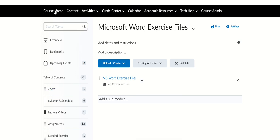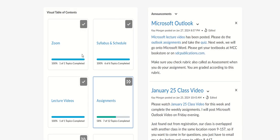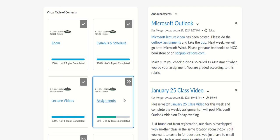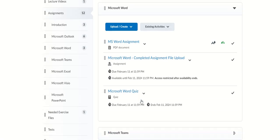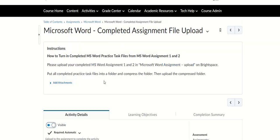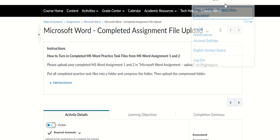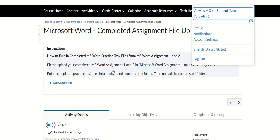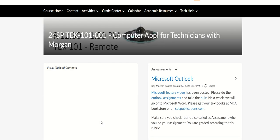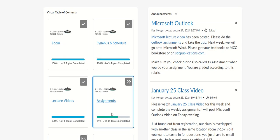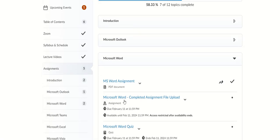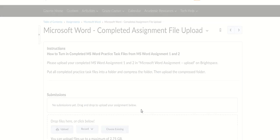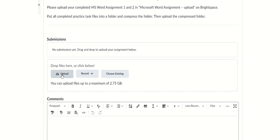Let's go back to your assignments. After you have completed assignment one and two, you can upload it right there. Go to Assignments, and then go all the way to Microsoft Word Complete Assignment File Upload. Then you can upload it right here.